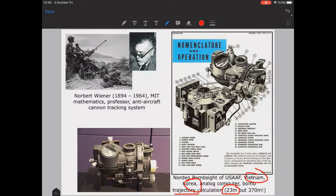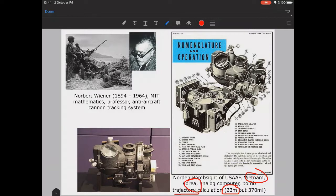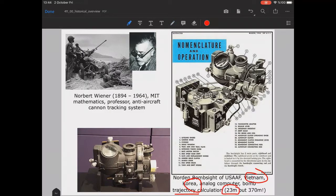We can say that it was the first application of computers in warfare. Also the work of Turing for breaking the Enigma code of Germany in World War Two was a crucial moment where computers — those analog machines — were of utmost importance during that time.